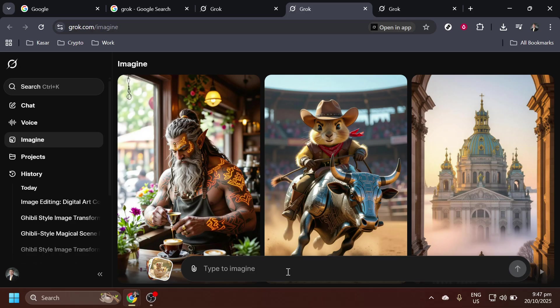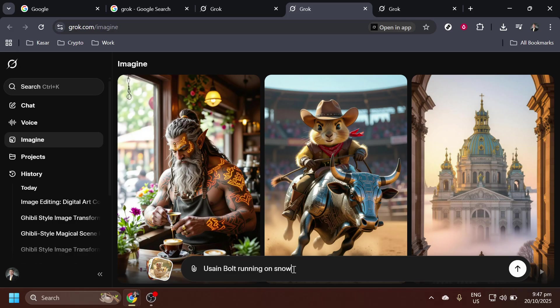Once you've accessed the Imagine section, you can start creating your own prompts. For instance, you could try entering a phrase like Usain Bolt running on snow. Feel free to get as creative as you wish with your prompts, as this is where you can let your imagination run wild.